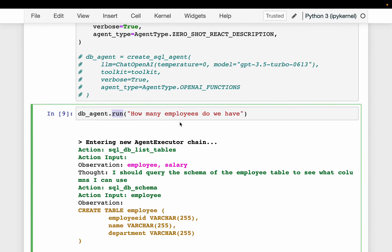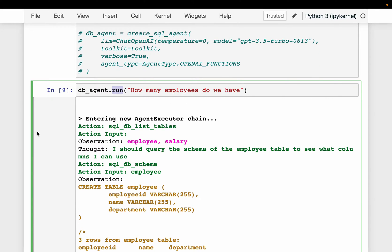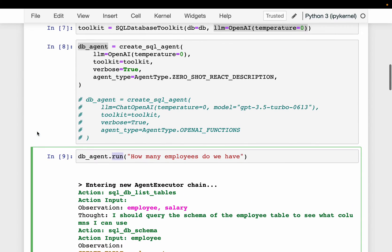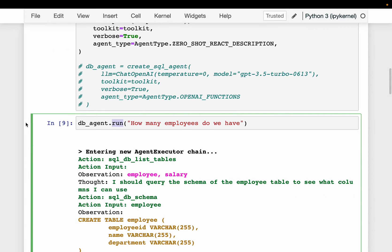So here we are asking: how many employees do we have? Let's say somebody provided us this database and somebody asked this question. What do we do? First, we look at the tables we have in the database and then we'll figure out which table might have the employee information. After figuring out the table, we will do the count query. Let's see if this LLM agent is able to do the same.